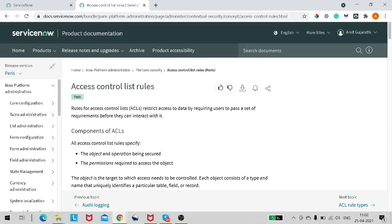An instance uses Access Control List rules, also called ACL or access control rules, to control what data a user can access and how they can access it. ACL requires users to pass a set of requirements in order to gain access to particular data. Each ACL rule specifies two things: the object and operation being secured — whether it's an incident, a table, or a field — and the permission required to access that object.